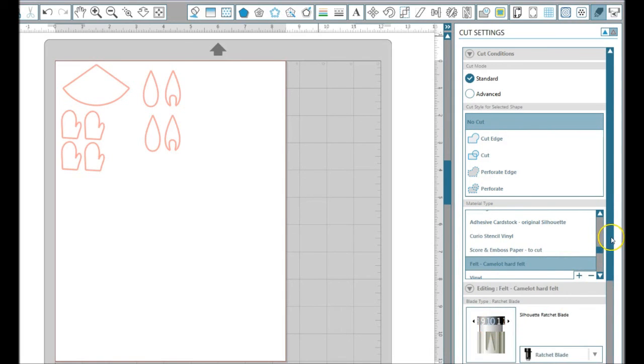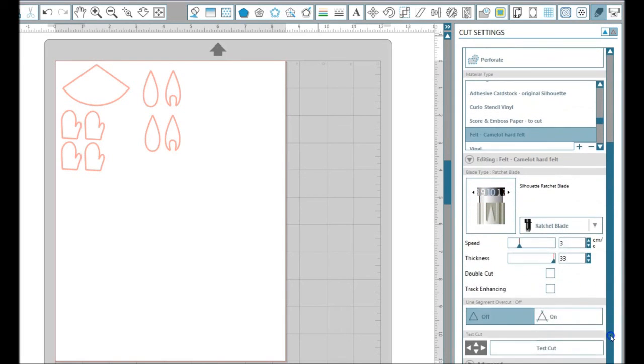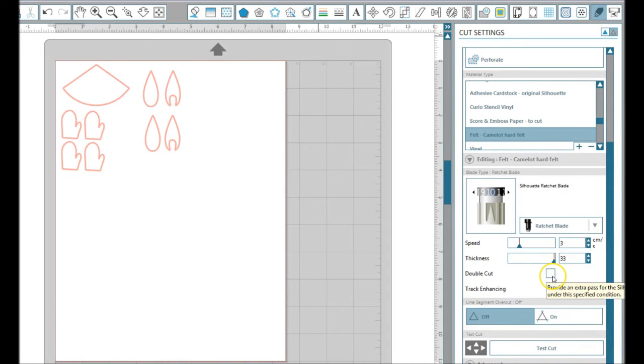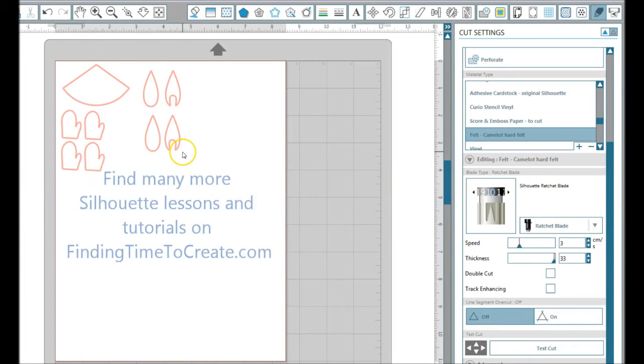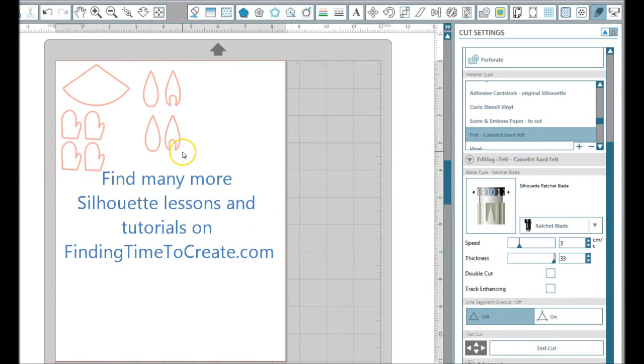I used a blade on 10 and speed of 3, thickness 33, and I did not need a double cut for this. I did use a nice sticky mat and my dedicated fabric blade. I just cut these out of felt so I could make my little pine cone elves.